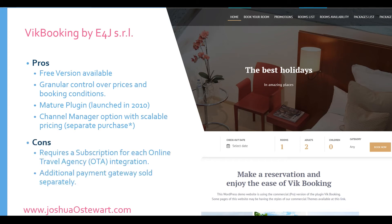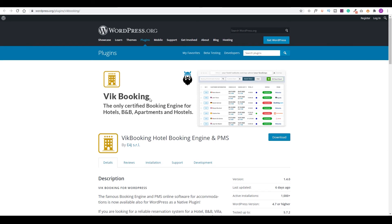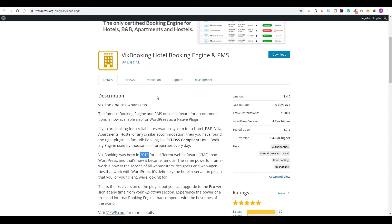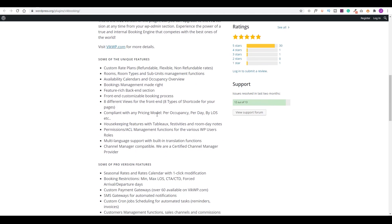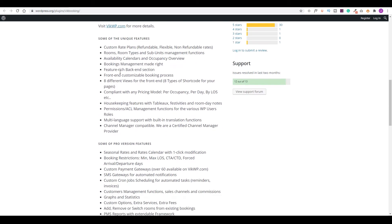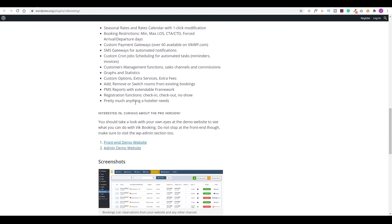Some of the cons include, it requires a subscription for each online travel agency integration that you want to use with your booking plugin. You also need to pay separately for additional payment gateways. Let's take a live look. So from the WordPress repository, you can come here and download the Vite Booking plugin. This is the free version. You'll notice it has a five-star rating. They have very good ratings so far and you'll get a list of all the features that come included with the free version.